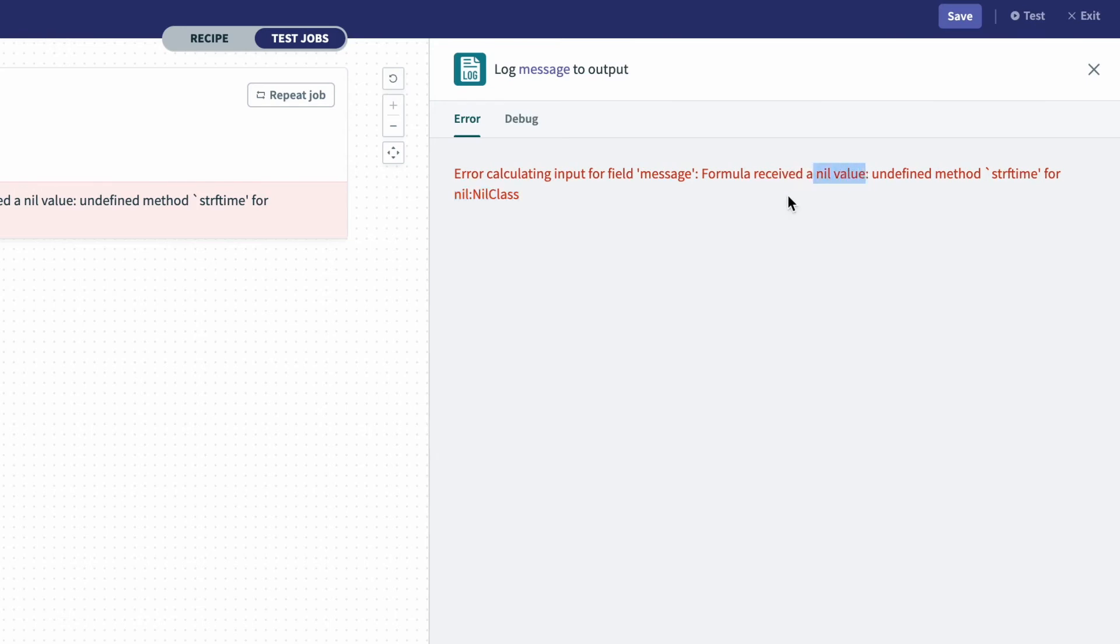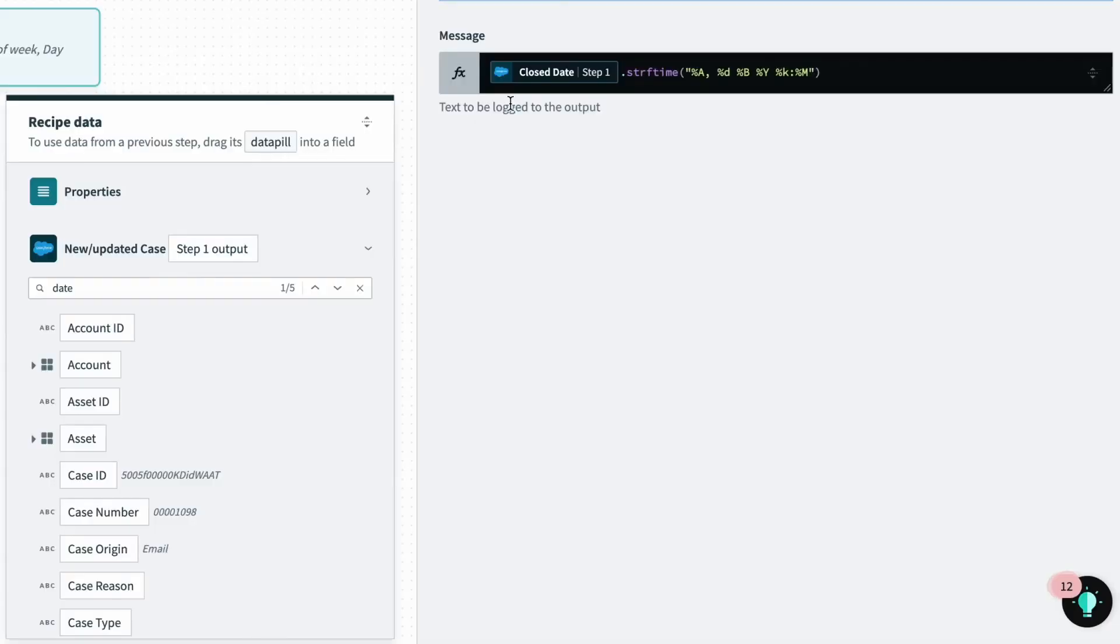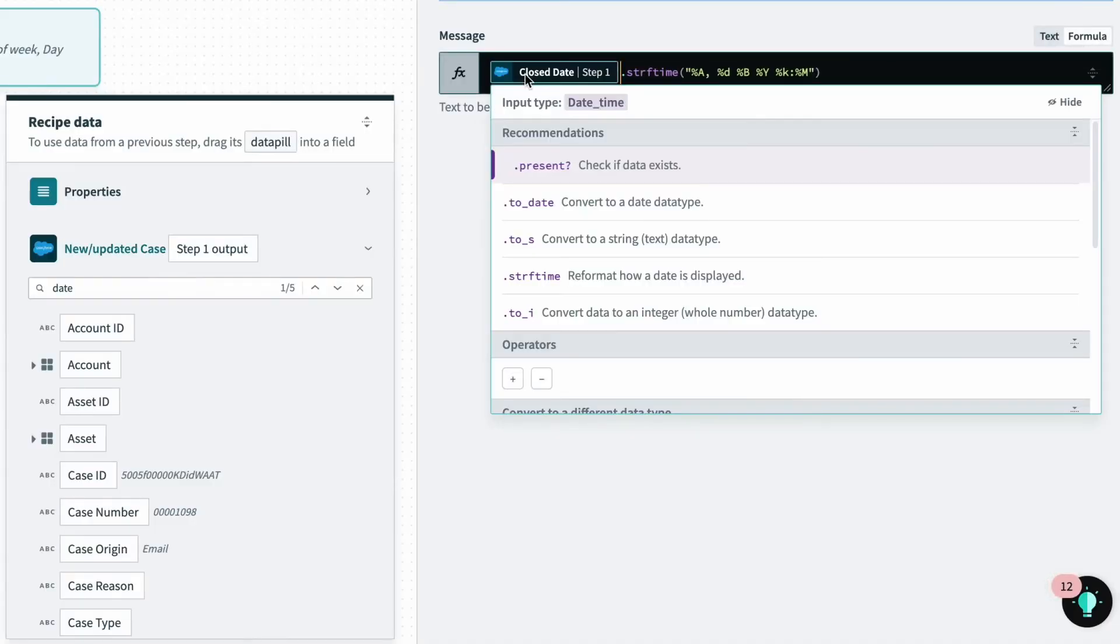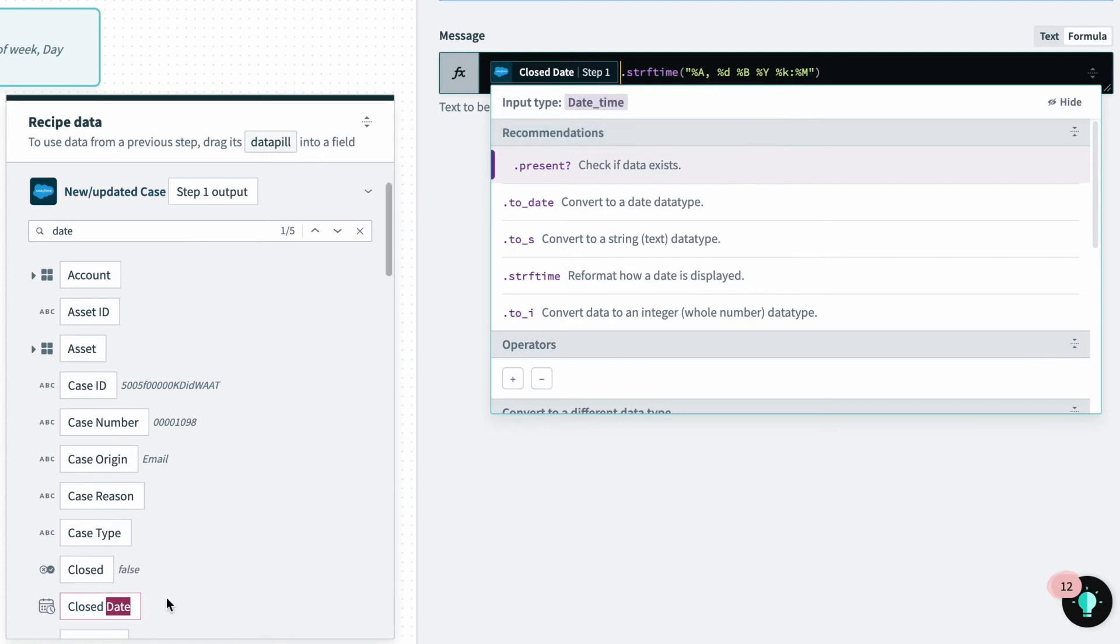So these are some of the callouts you want to pay attention to. And so if I go back to the recipe, and I look at the closed date, there's no data here to be pulled from.